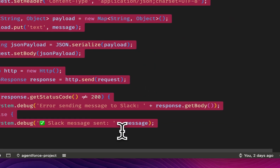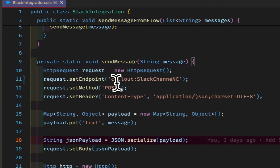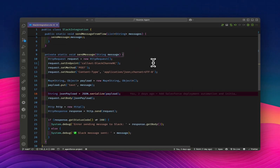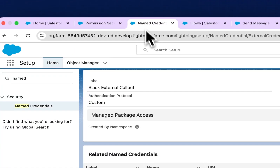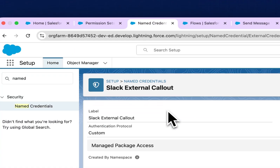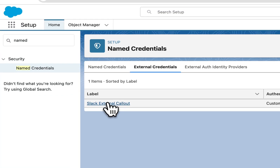The main method 'sendMessage' accepts a string parameter. This is a basic callout. I'm using a named credential — you can see the callout as 'callout:SlackChannel_NC'. You can use any name you want based on your need. Let's look at the named credential and external credential setup.